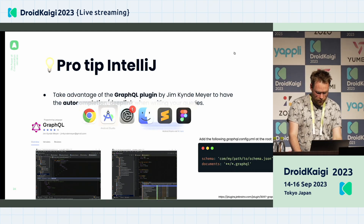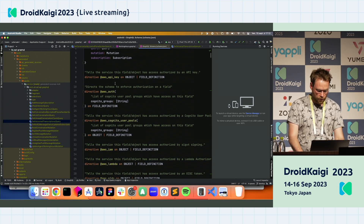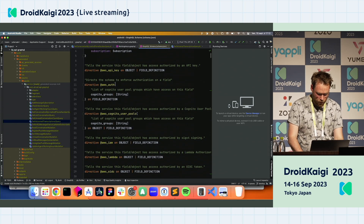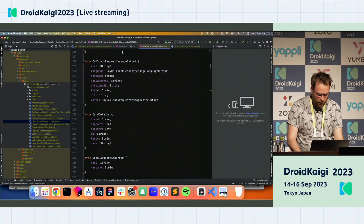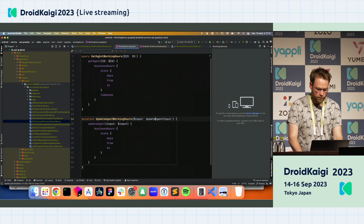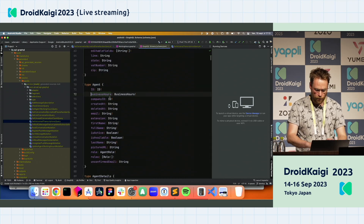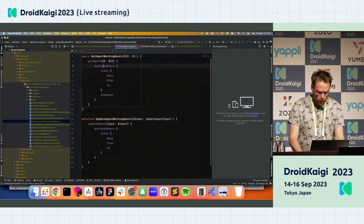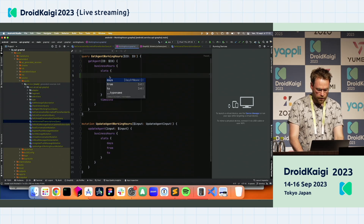For example, in Android Studio you have your big schema with all the types defined. With the plugin, if I go to the query we have here — like getAgentWorkingHours — I can easily deep-link to BusinessHour and see how the type is constructed. I can also take advantage of auto-completion, so in slots I can use days, from, and to, which are the available types.